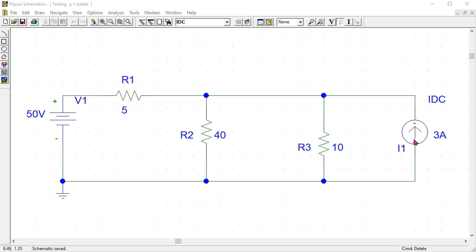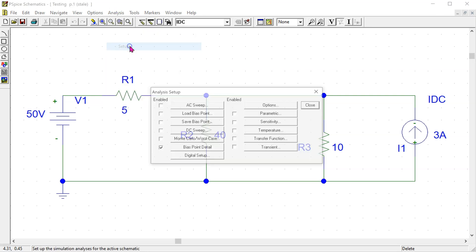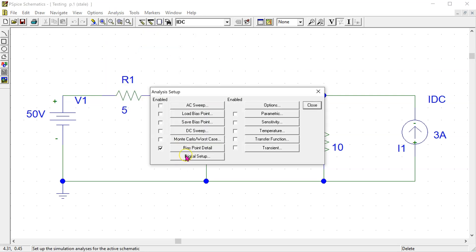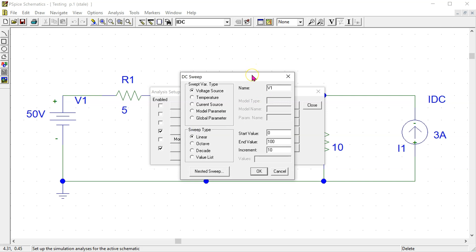We can proceed as follows. First go to analysis setup. The bias point detail option is always enabled by default and this gives the DC voltages and current values. Enable DC sweep and click this option. This opens the DC sweep menu which can be used to configure the DC sweep simulation.